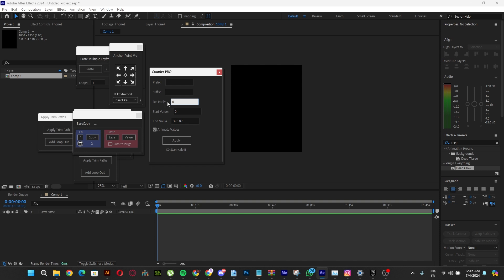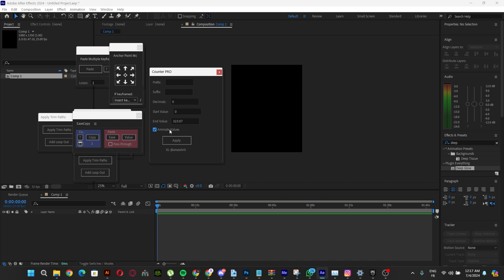The start value and end value let you animate the counter effect, like going from zero to 323.07 that I have here. Make sure you have the animate values checkbox checked so it animates. It will give you two keyframes separated by 10 frames.